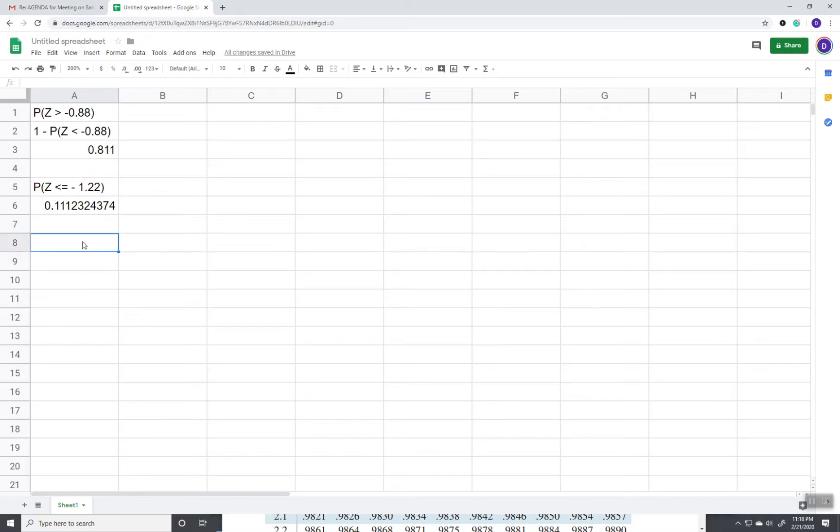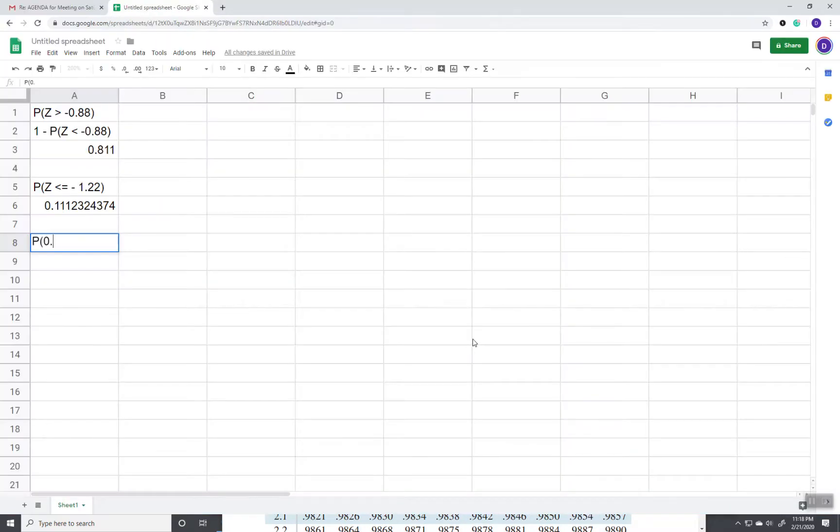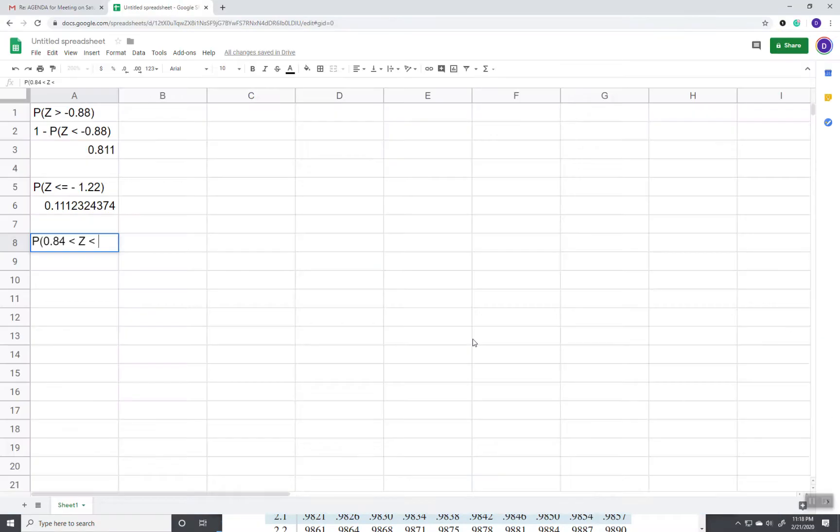Now the last case. We got a greater than case, got a less than case, we got a between case. So we got 0.84 is less than Z is less than 1.96.